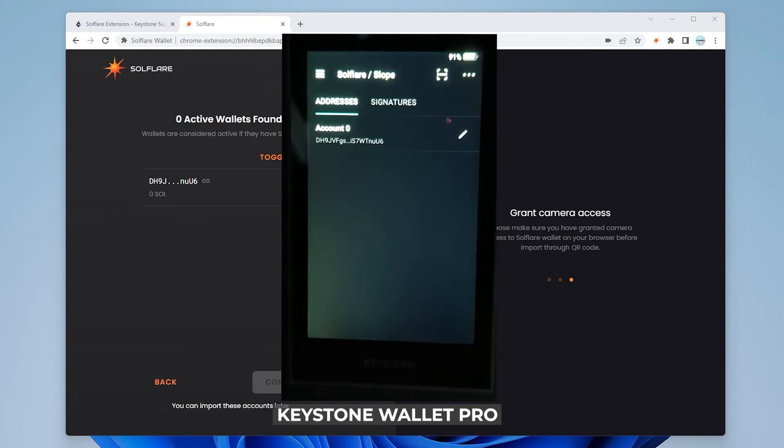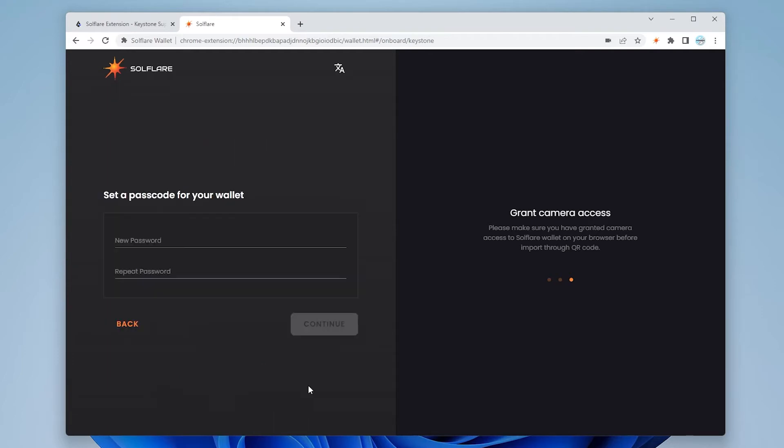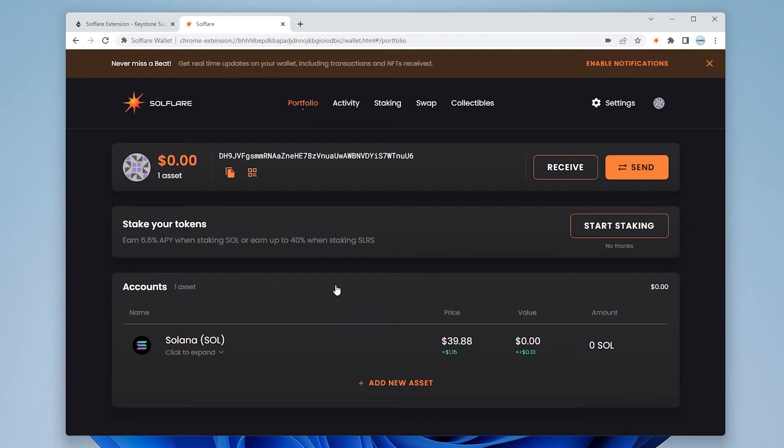So back at SolFlare I have the wallet now showing. I can check it and then I can click on continue. So I'm going to assign a password to this. And once you have your password in you can click on continue.